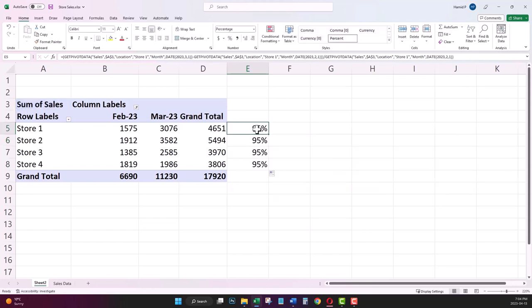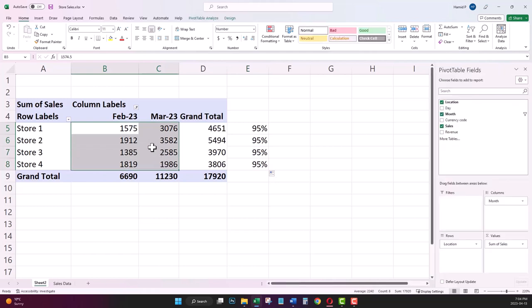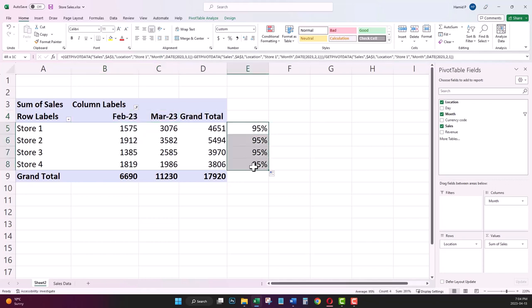To fix this, the first way is instead of writing your formulas based on the values in your pivot table, write your formula based on the column headers—here, the month's names. Let's try it again.